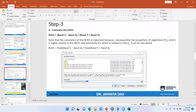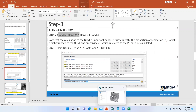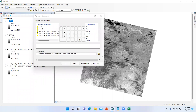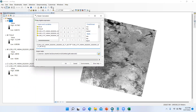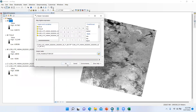Next, we have to calculate NDVI. NDVI equals Band 5 minus Band 4 (near-infrared minus red band), divided by Band 5 plus Band 4. Open the Raster Calculator and enter: (Band 5 − Band 4) / (Band 5 + Band 4). Change the output name to 'NDVI.TIF', save it, and click OK.